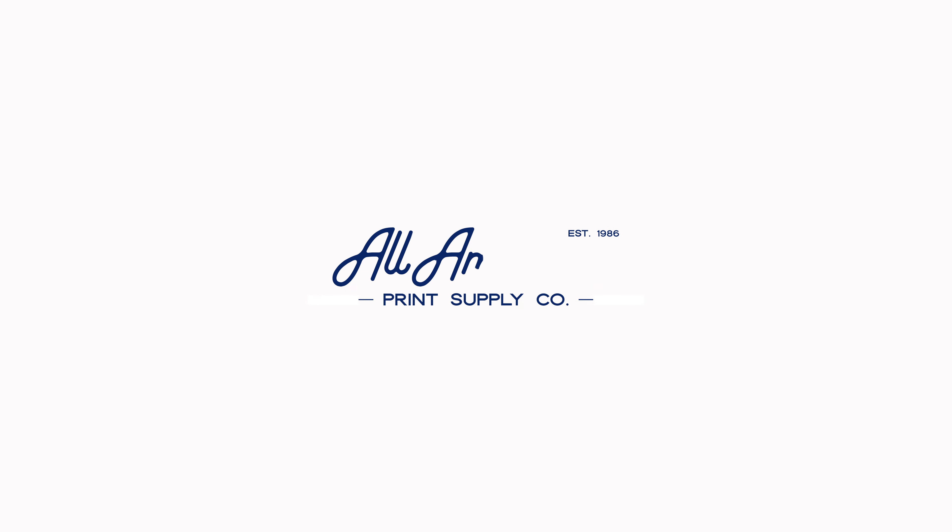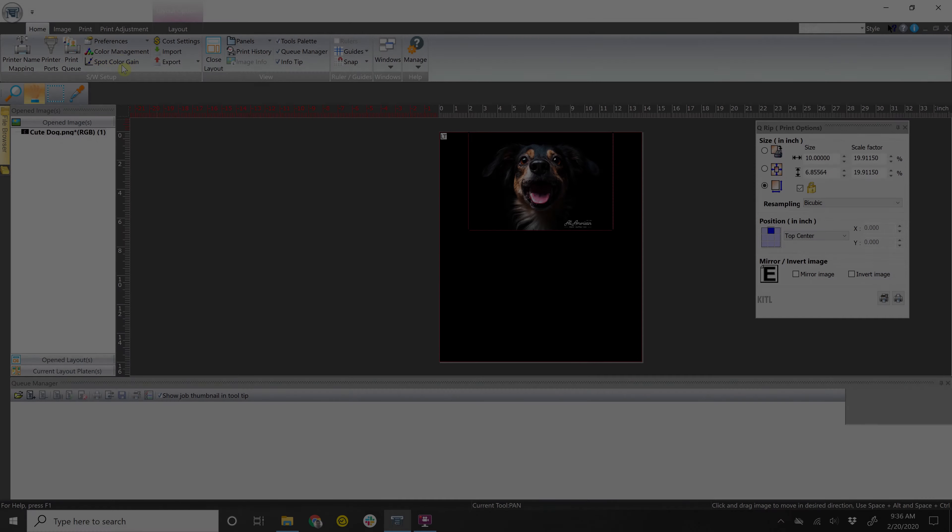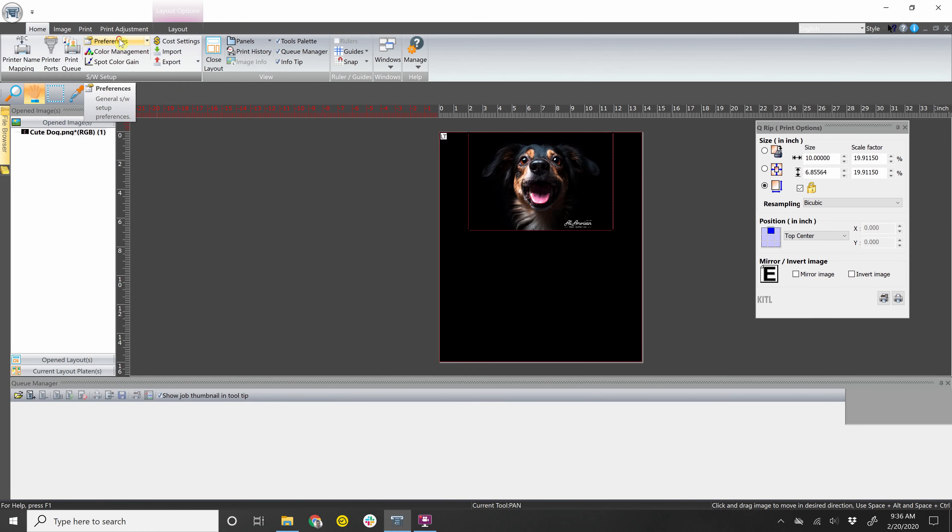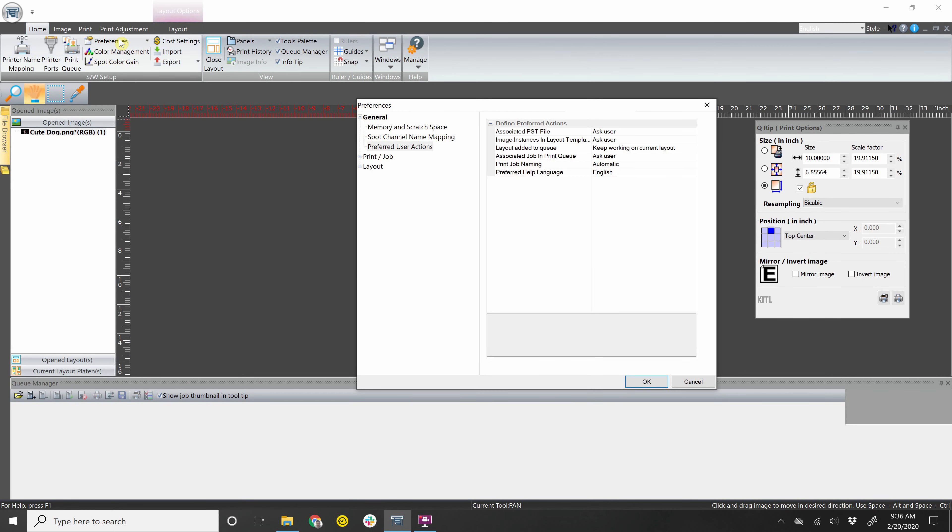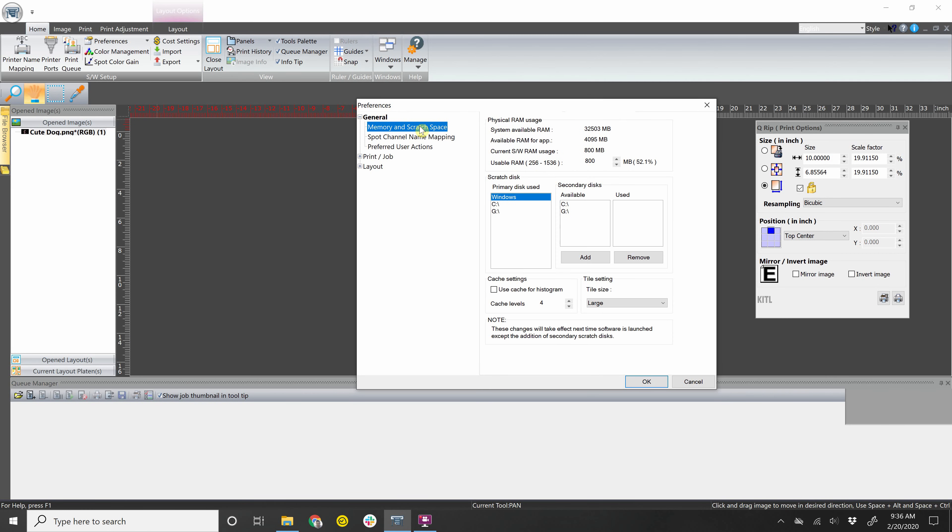In this video, we're going to go over the most common settings which will be useful for you. First we're going into Preferences. Now going from the very top, these should already be set to default so you don't have to touch any of this.